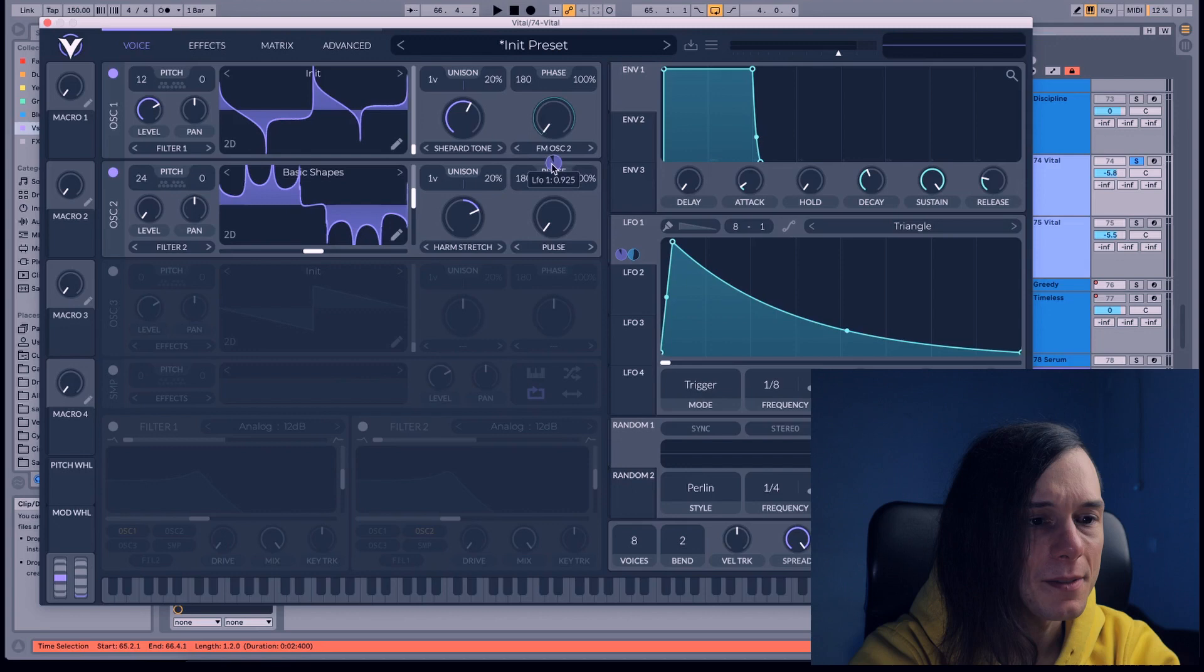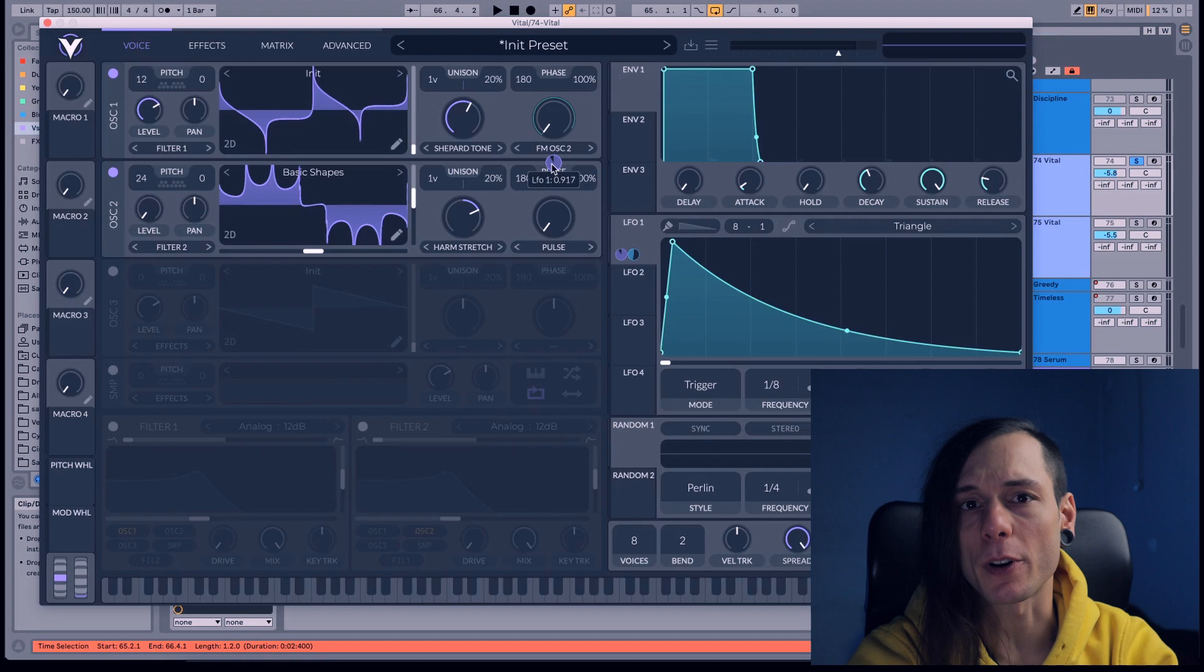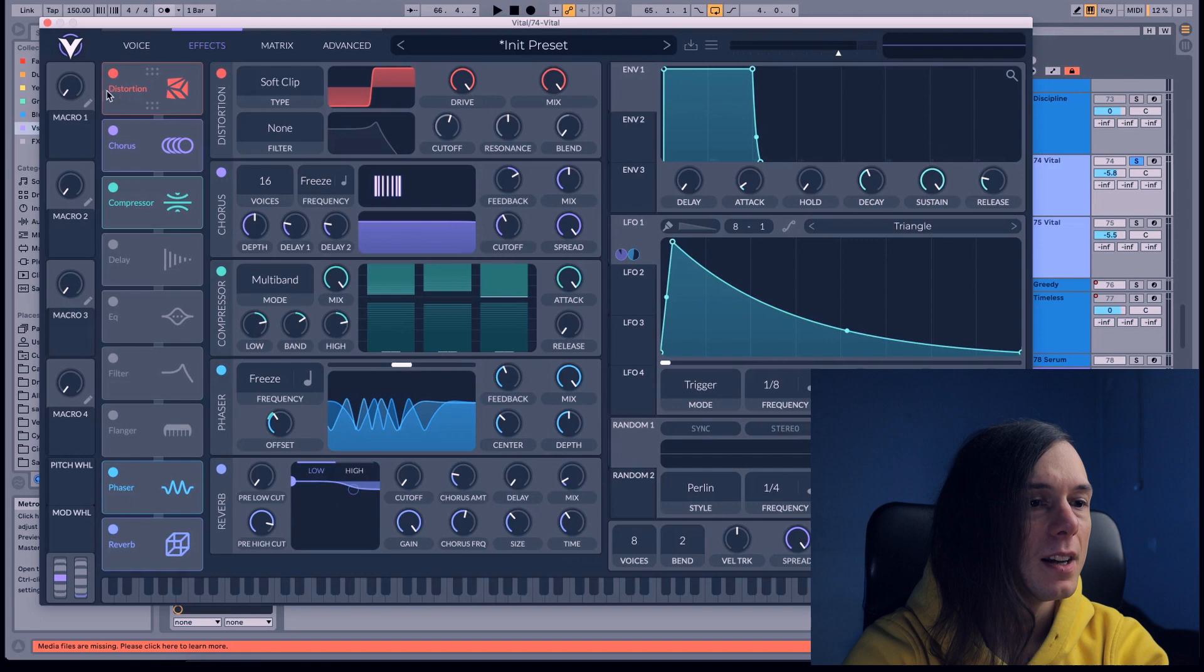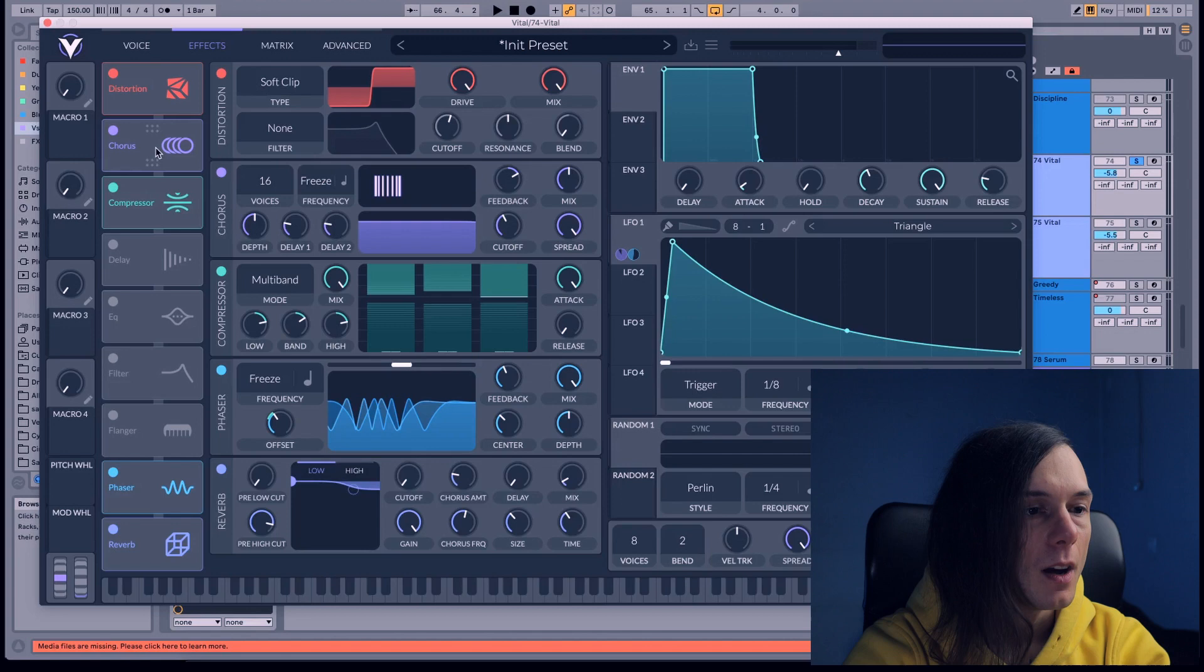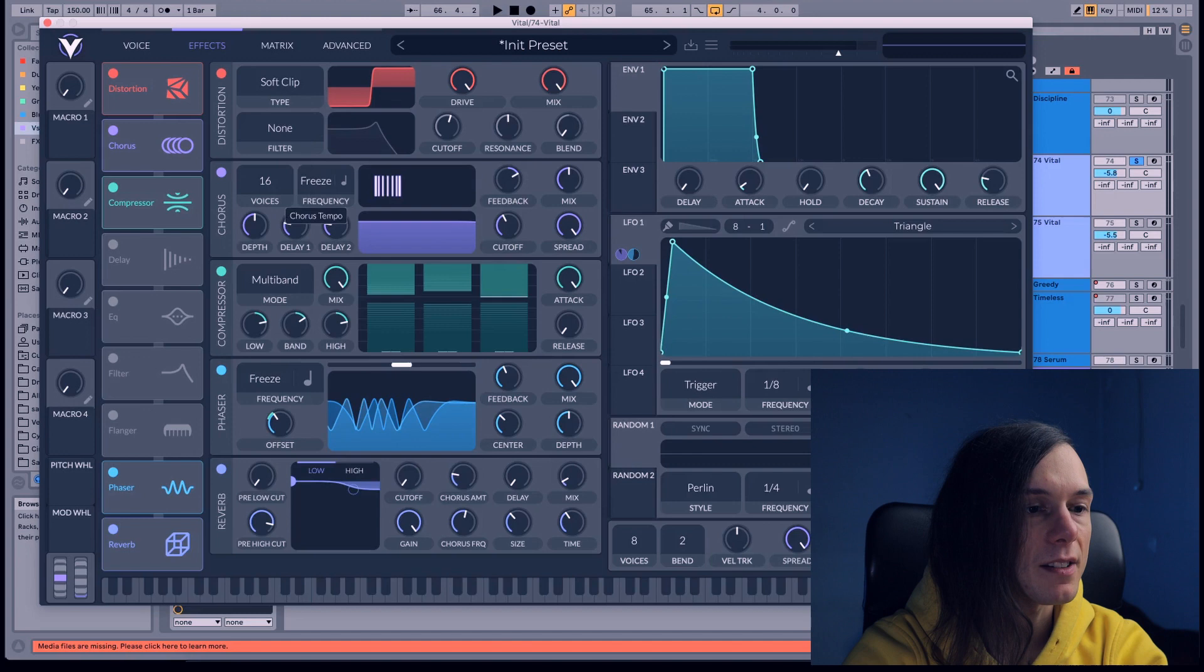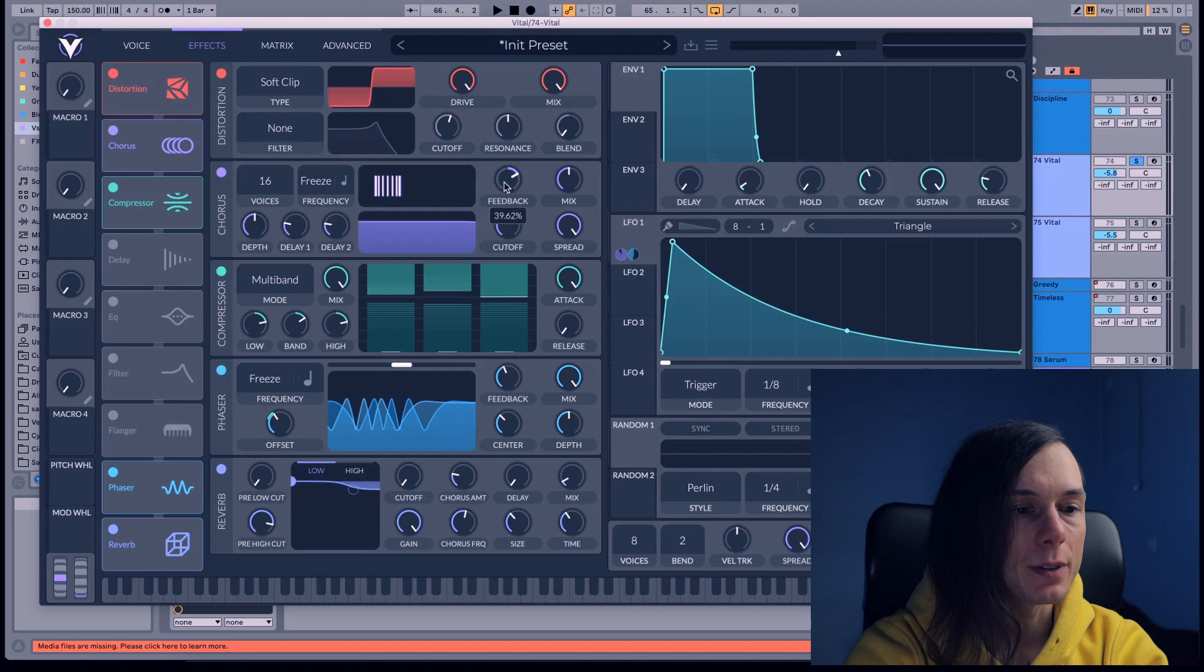After that guys we go to the effects. We're gonna use distortion, drive all the way up and nothing else. After that we go to chorus. Voices 16, frequency all the way down, feedback almost 40%, mix 50%, cutoff 60, delay 2 1.8, delay 1 1.9.